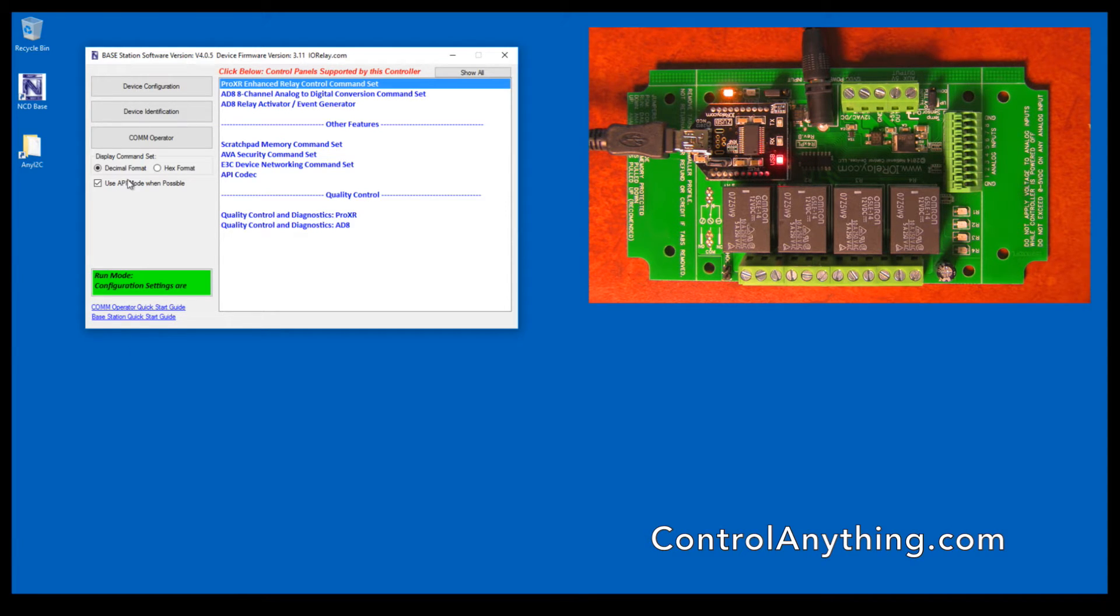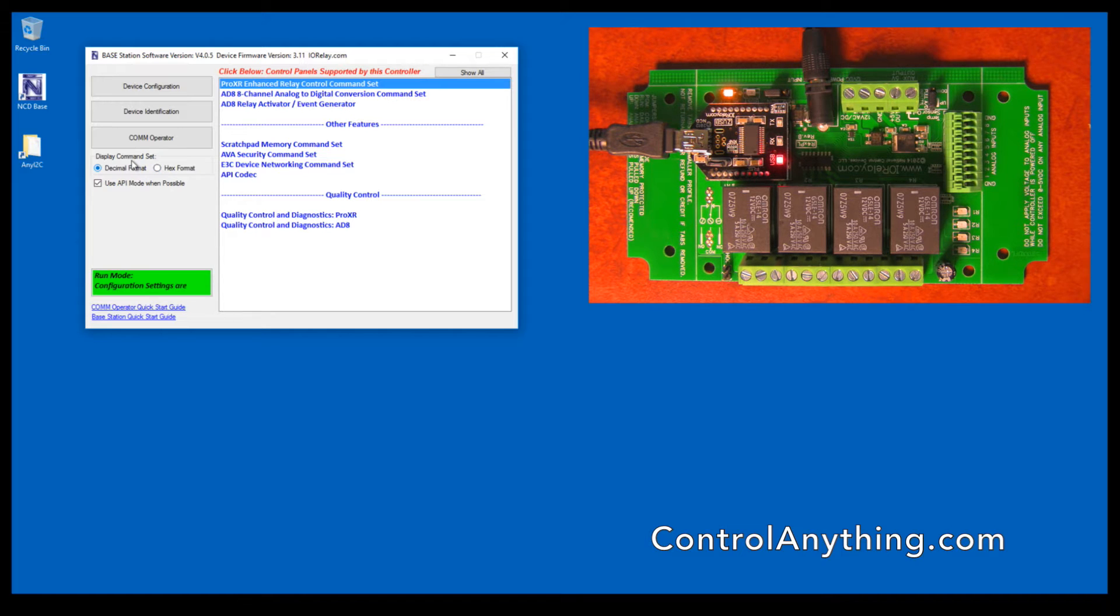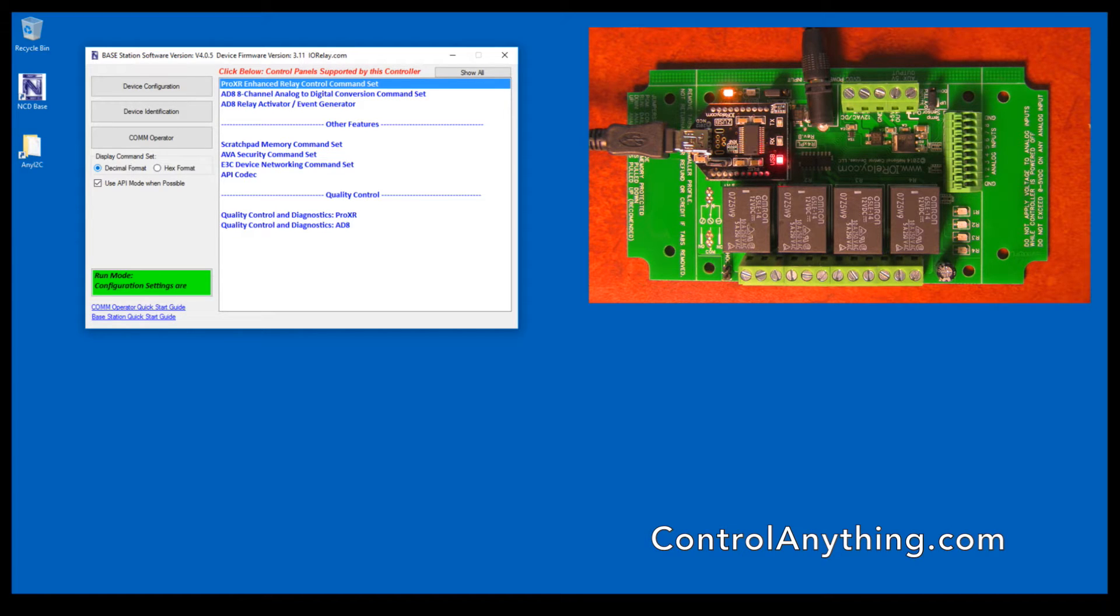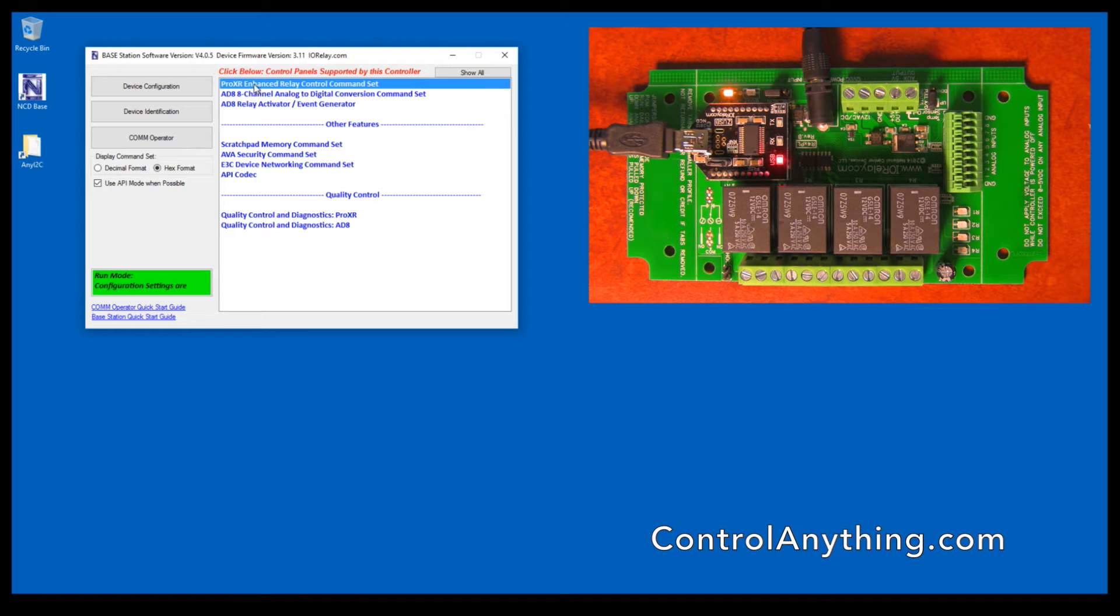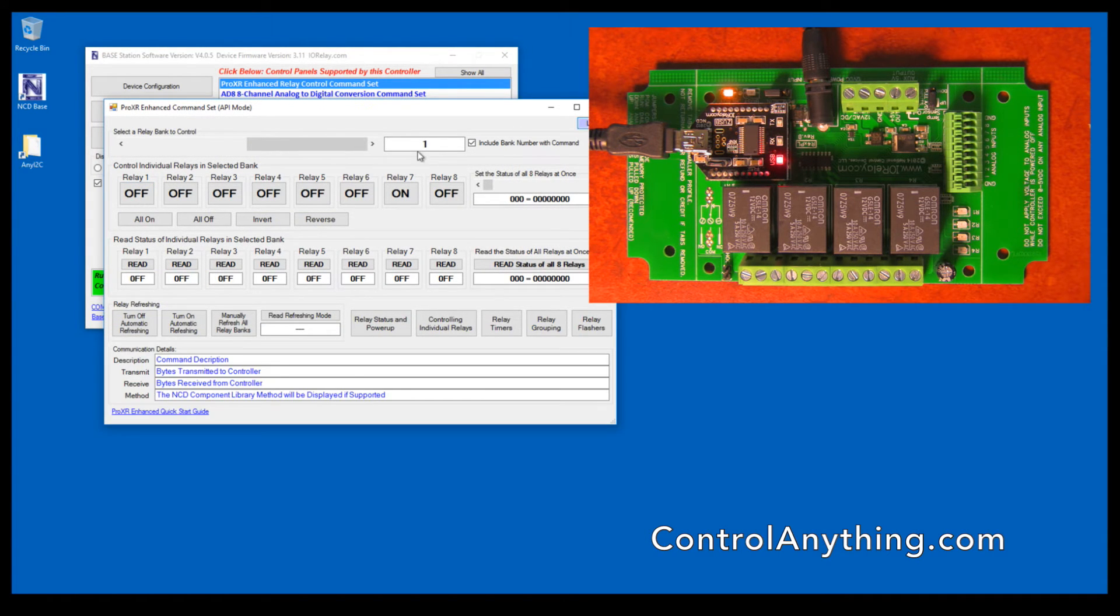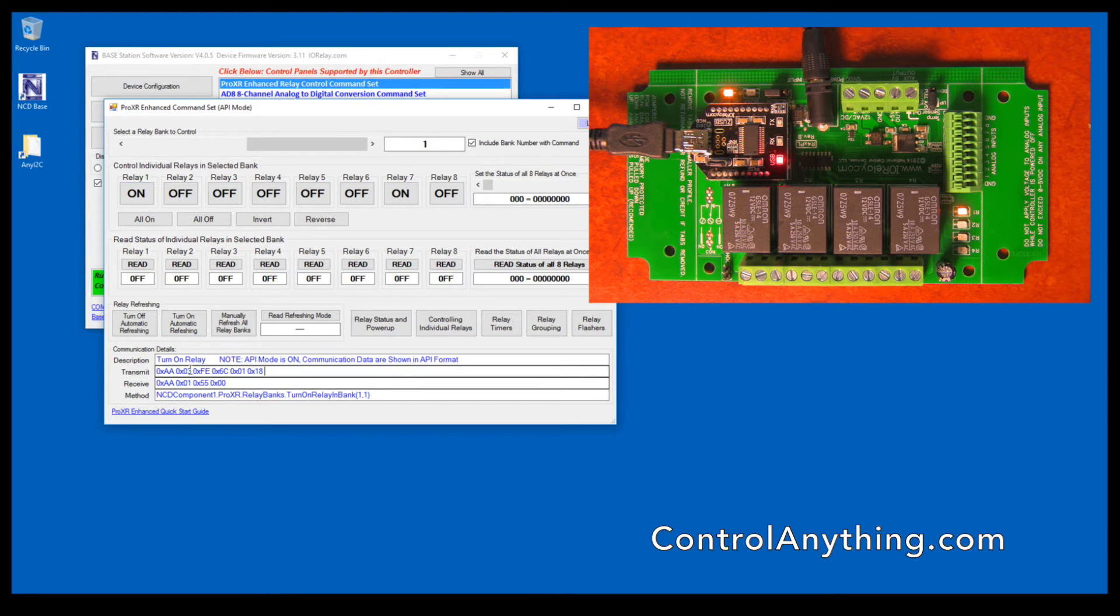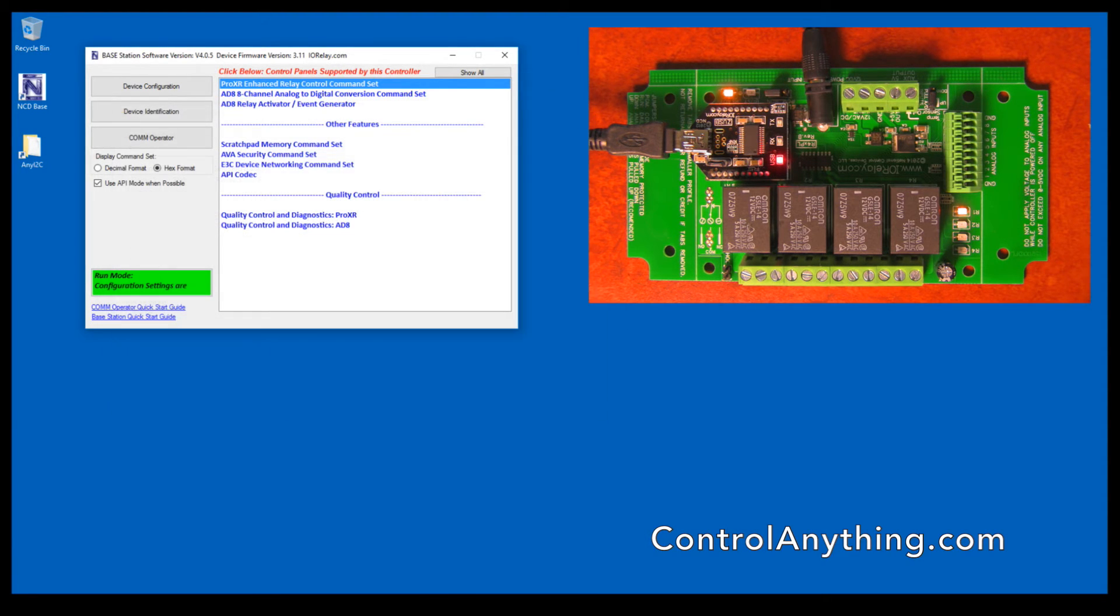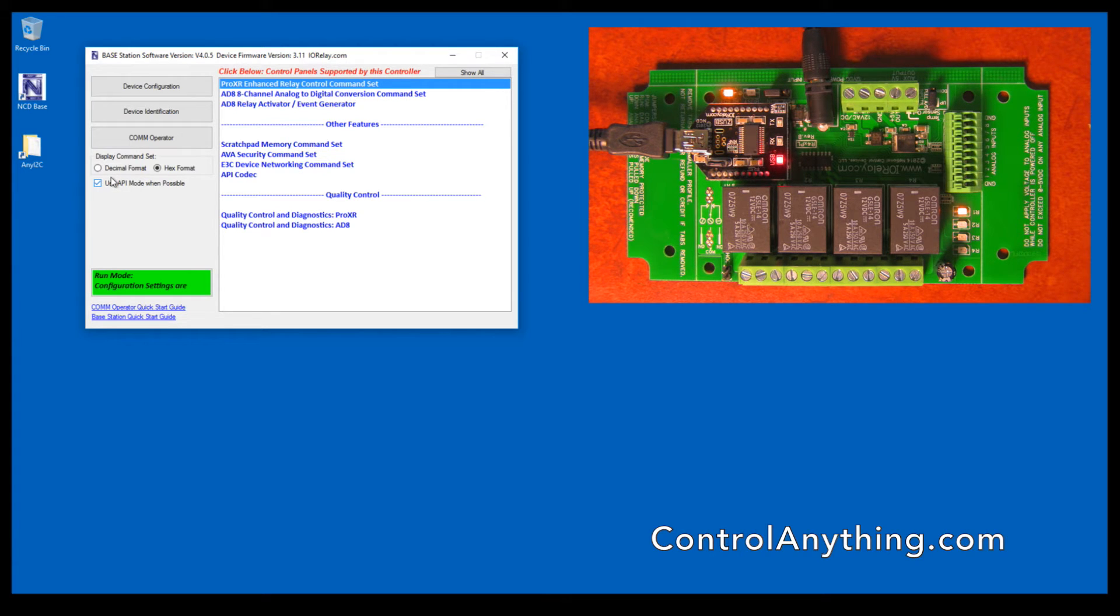Another feature that we have is the software will directly show you your values in hex format or decimal format. By default, we've chosen decimal format. But if you go to hex format and then you go to activate a relay and click the More button, you can see that all of the commands here are now shown in hex format. This is useful for people who prefer to work in hex.